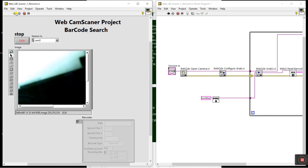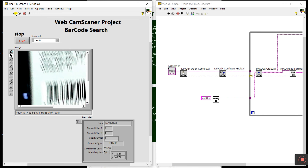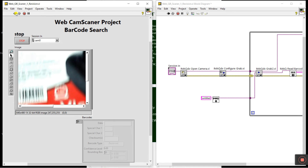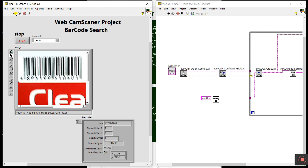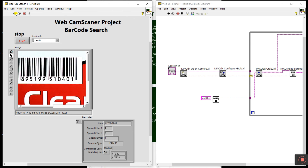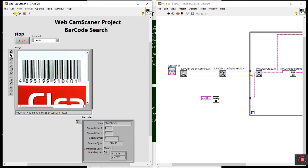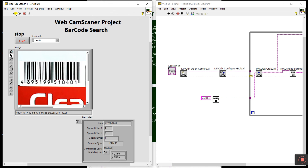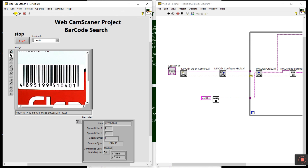Now take any product that has a barcode. I have a camera box here — this is my camera box and it has a barcode on it. I need to scan it. First focus your camera, bring it near the barcode, and you can see all the details appearing here: data, special characters, special character 2, and the barcode type. The barcode type name is EAN-13 — if you don't know it, search on Google. There are different types of barcode formats.